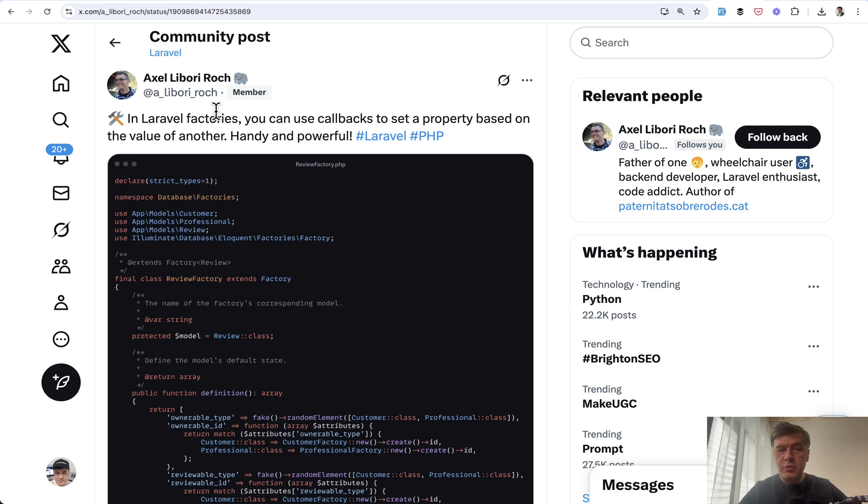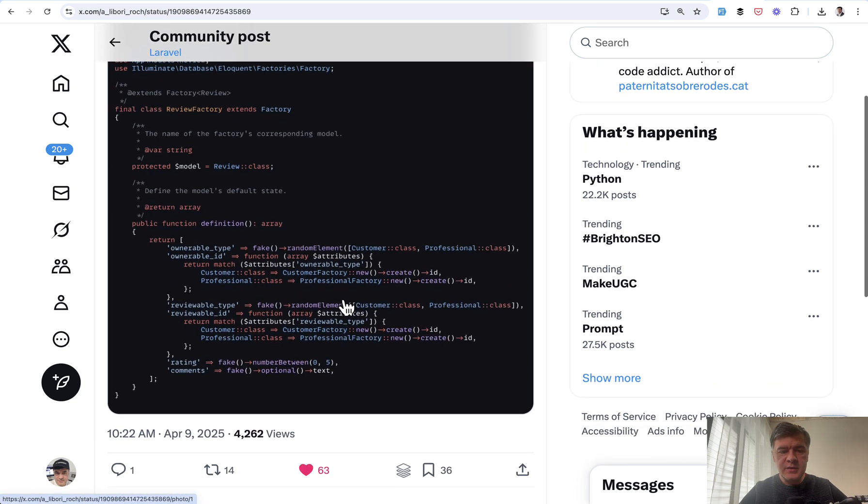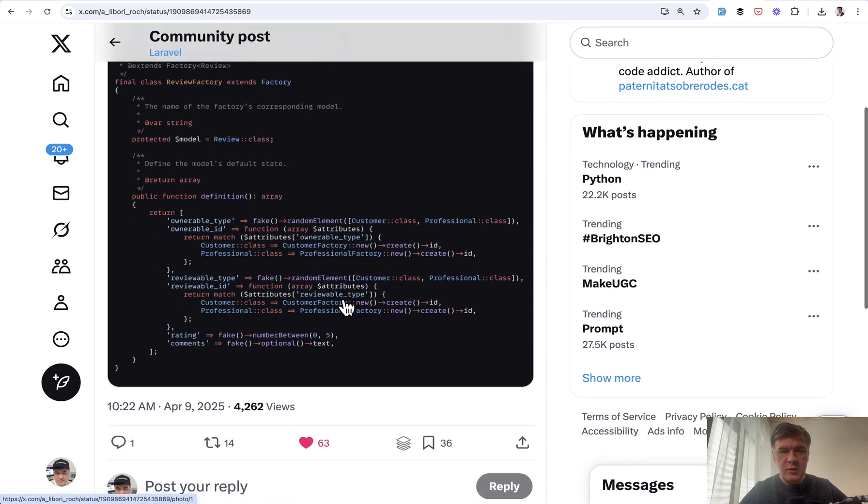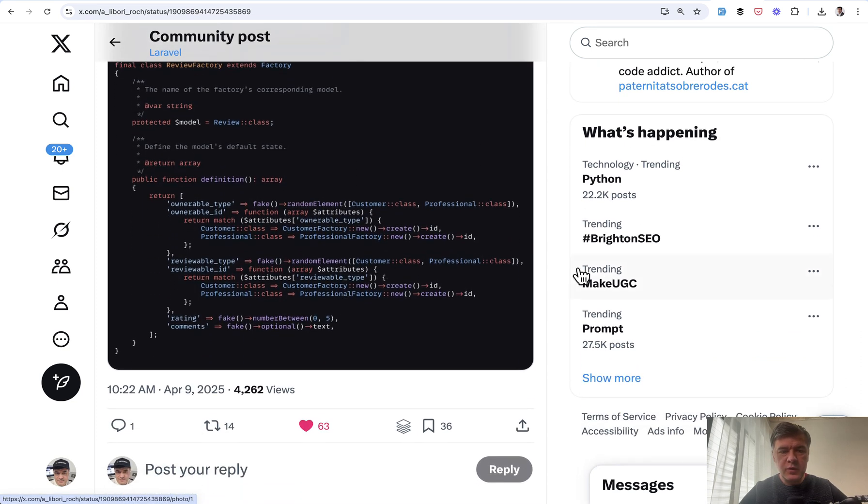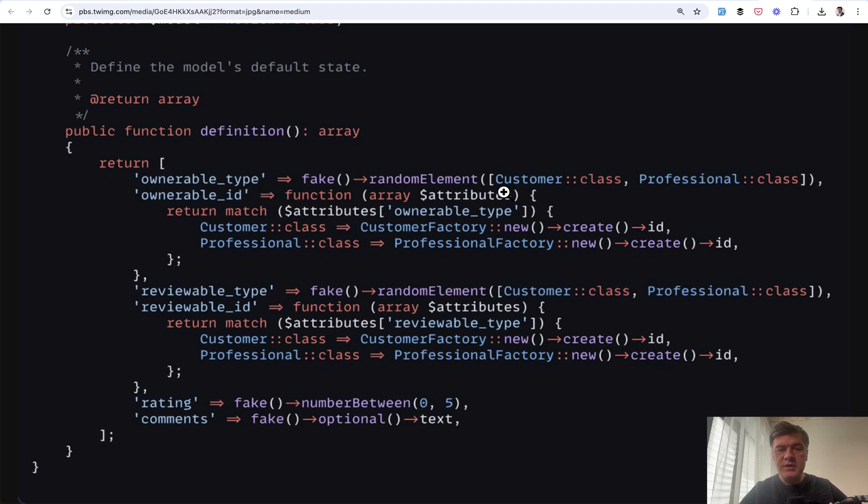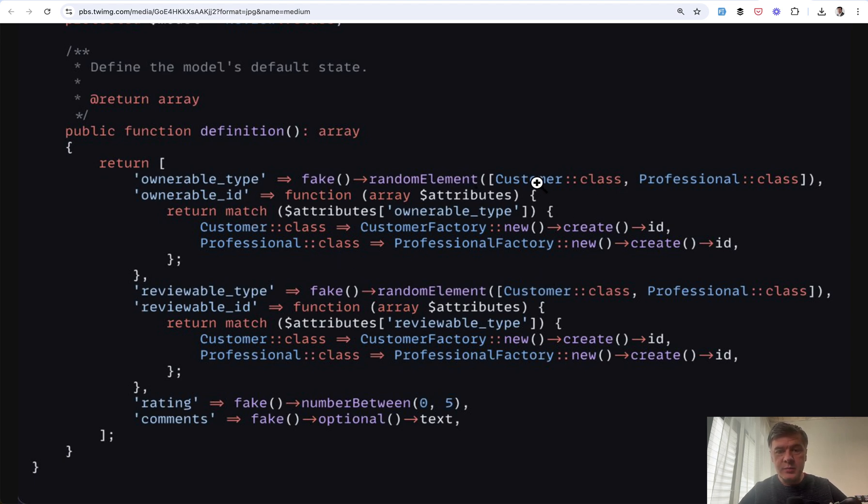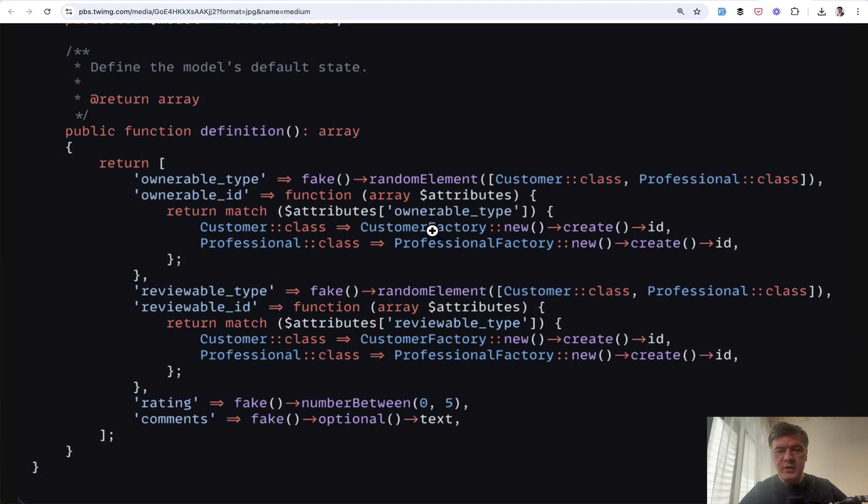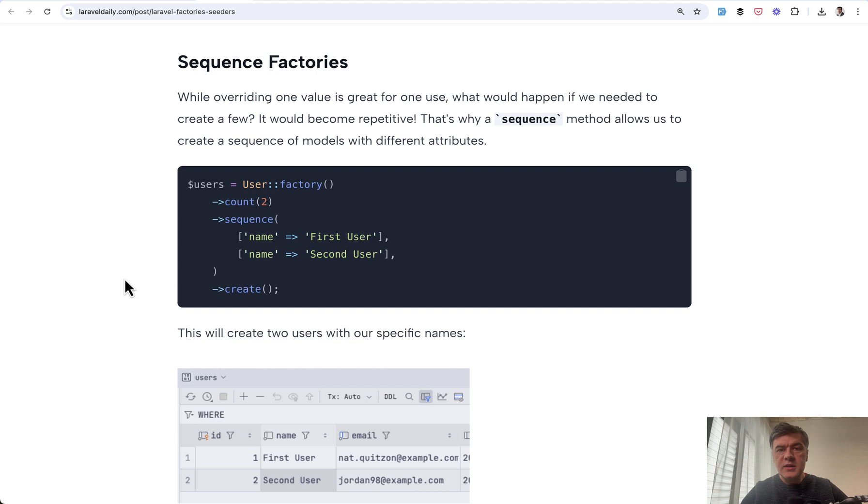Another example I saw pretty recently on Twitter by Excel. This is about polymorphic relations and this is the zoomed version of the same image. So you have two columns, honorable ID and honorable type and honorable type may be customer or professional and then honorable ID should be ID from one or another table depending on which was chosen. So then there's match and creating a new record for customer or professional depending on that value.